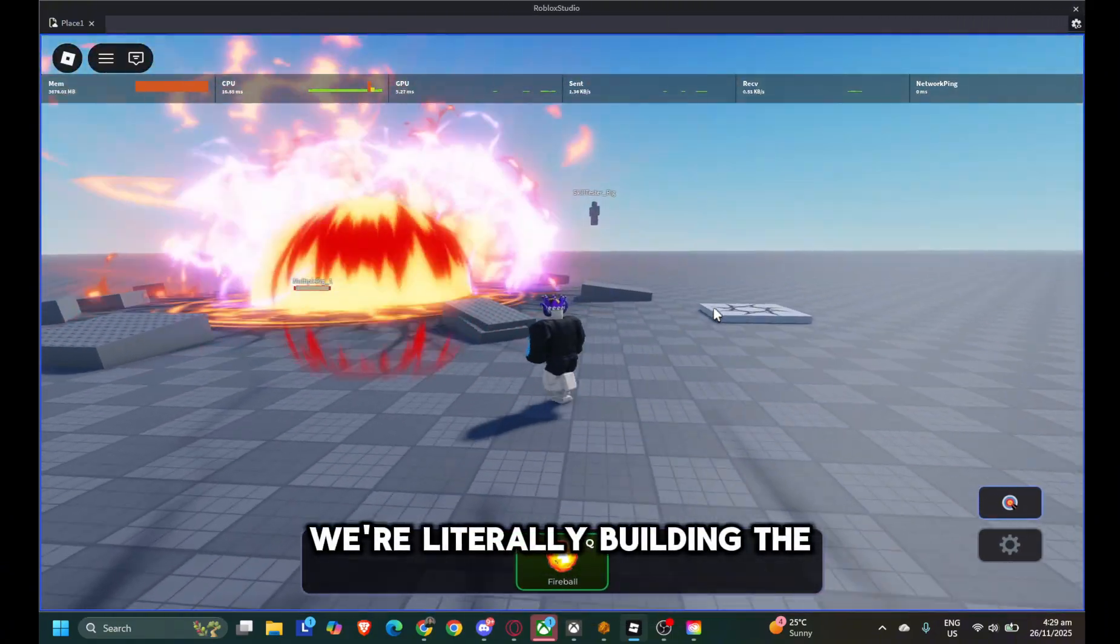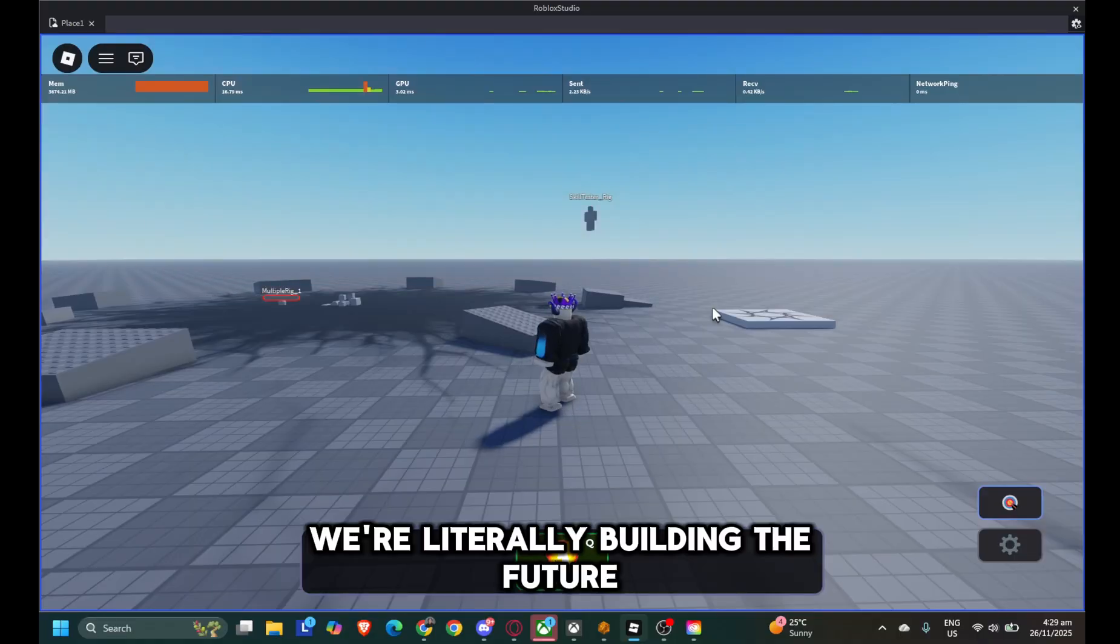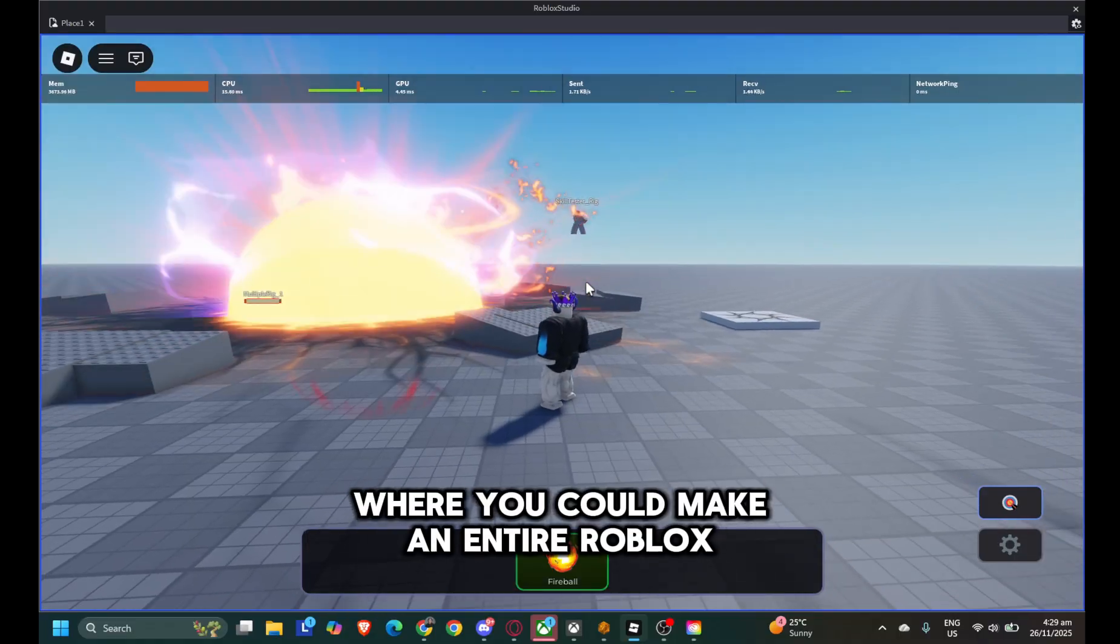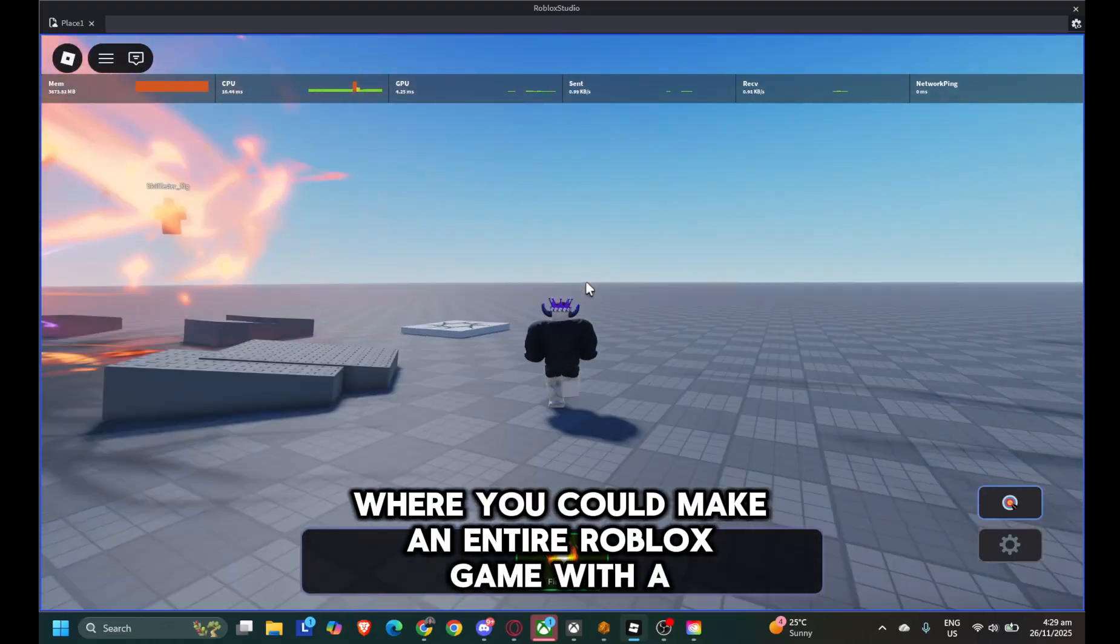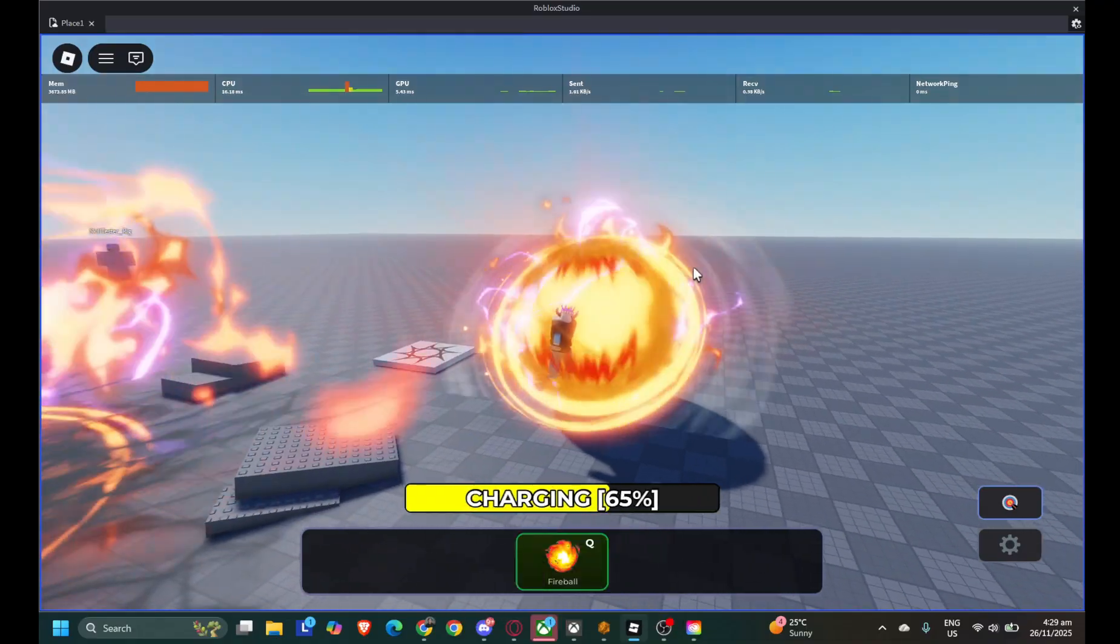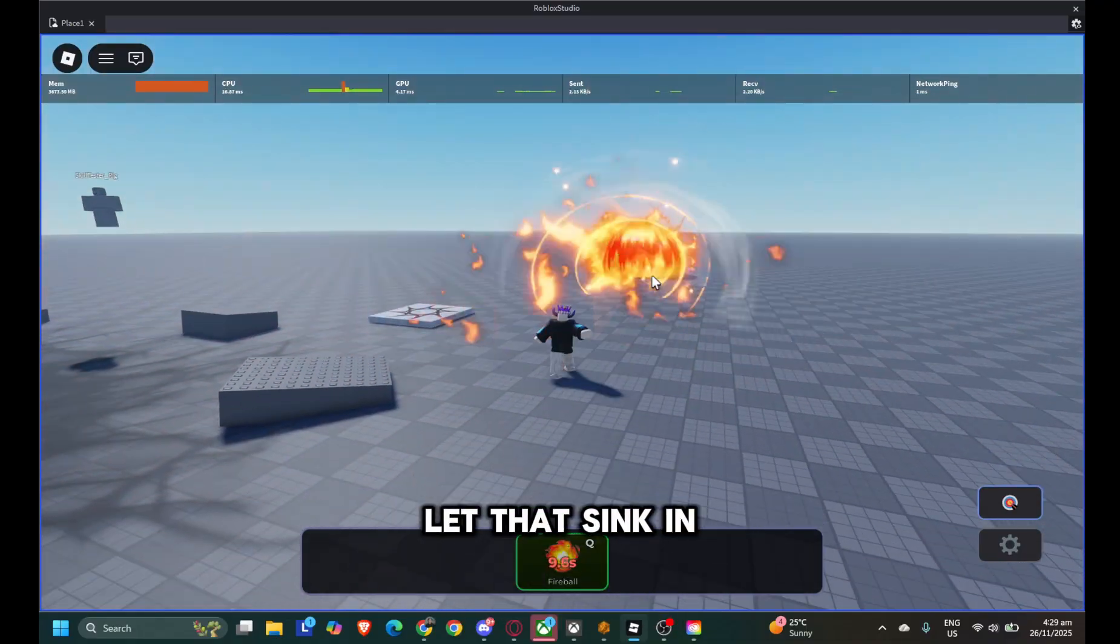We're literally building the future, where you could make an entire Roblox game with a single prompt. Let that sink in.